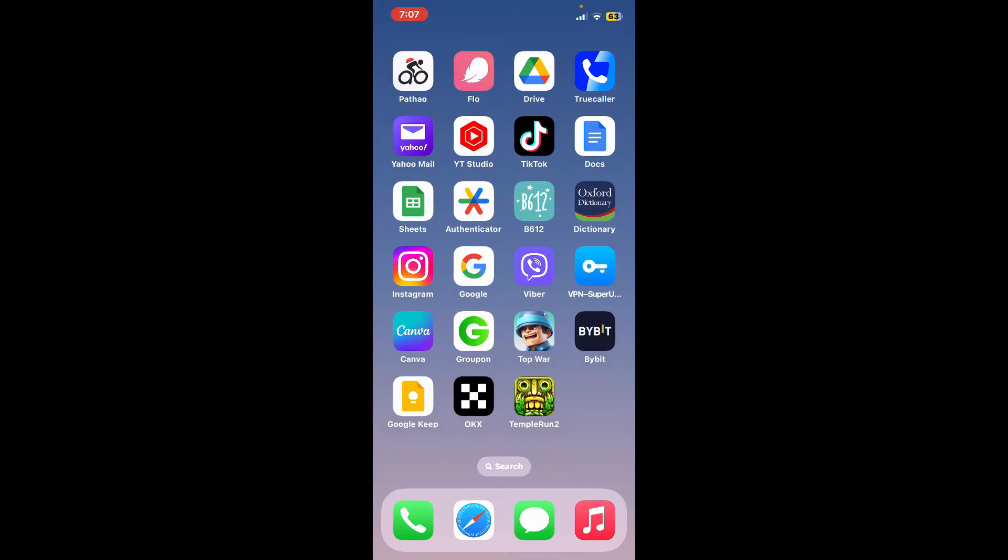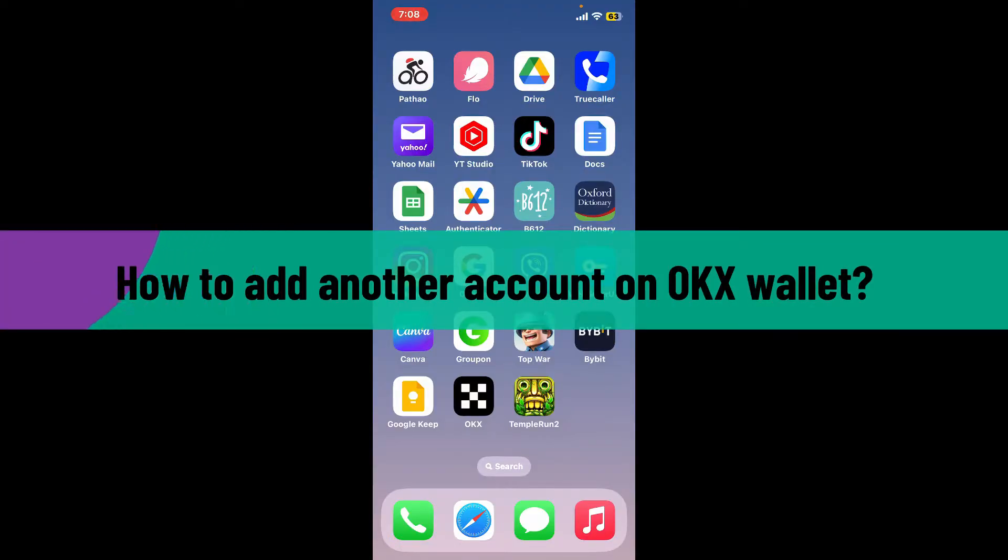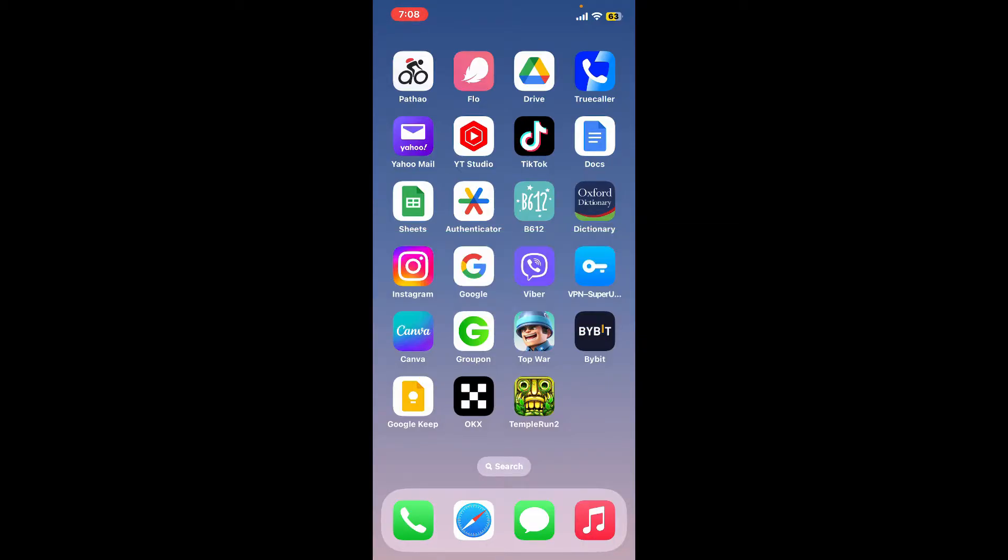Hi everyone, welcome back to another video from Crypto Basics. In today's video I'm going to be showing you how to add another account on OKX wallet. So if you want to add a new account on OKX wallet, then here is how you can easily do it.